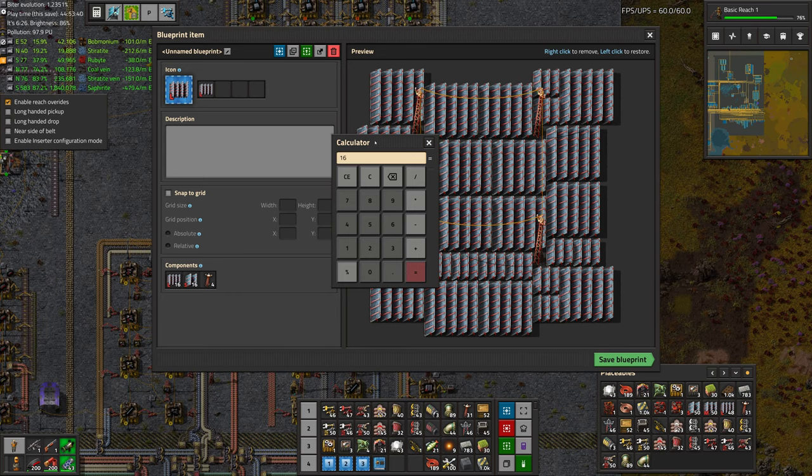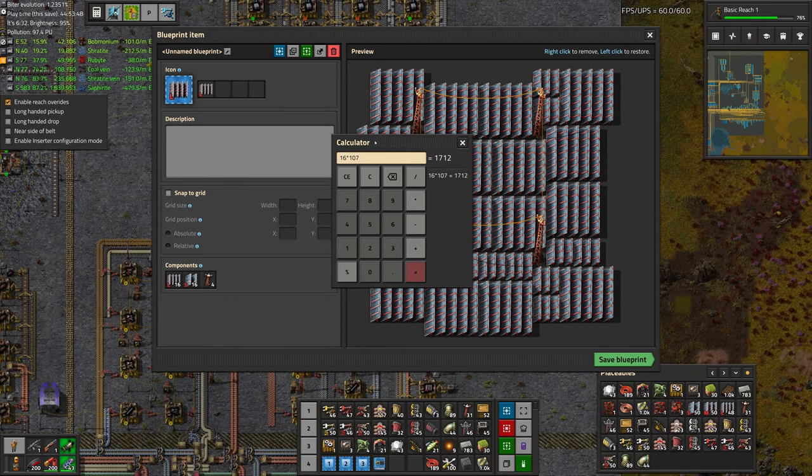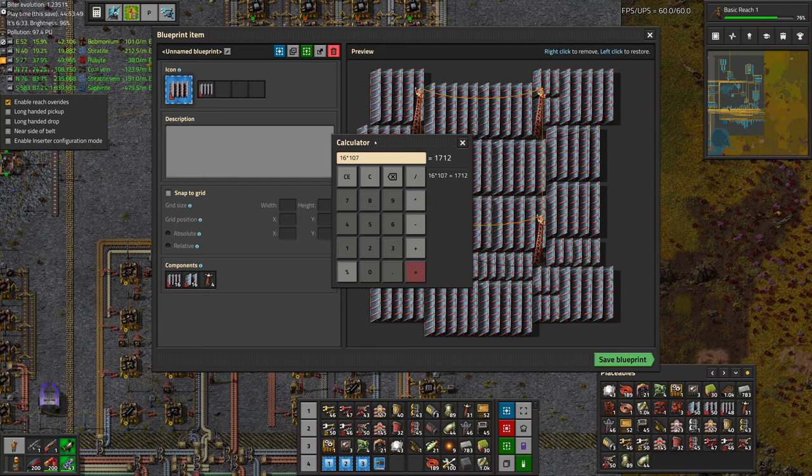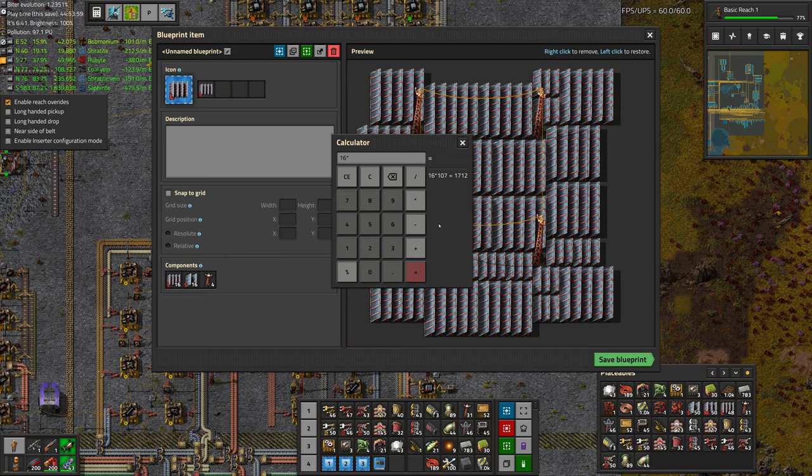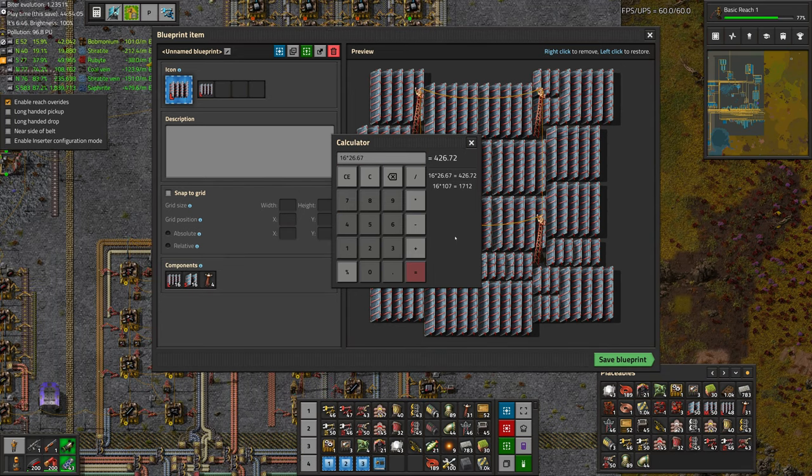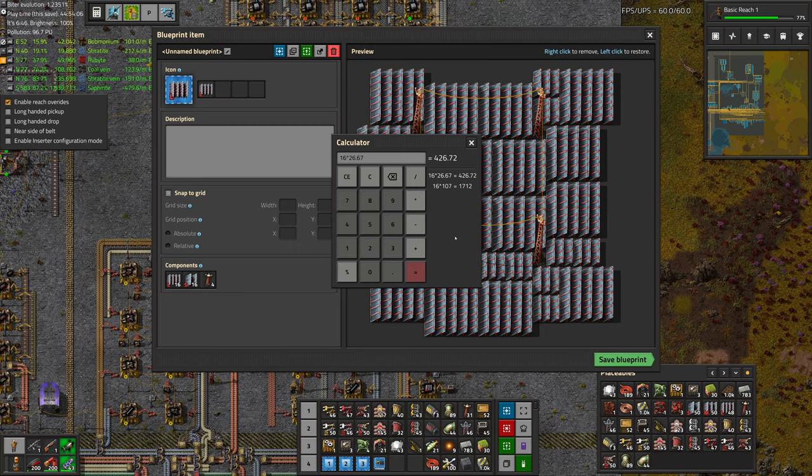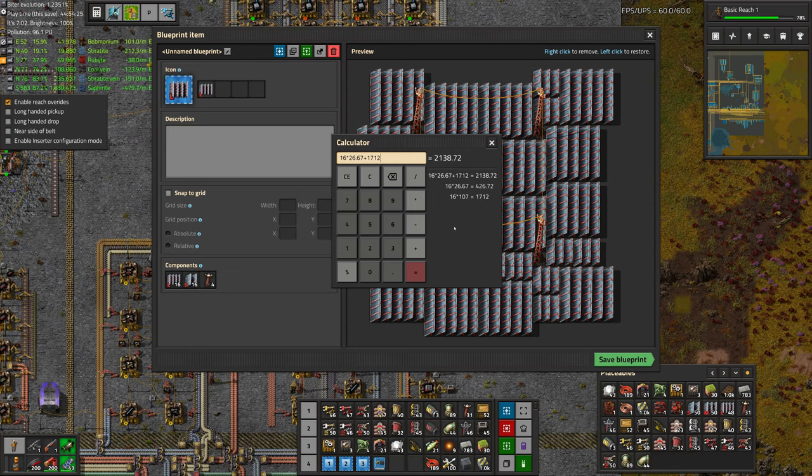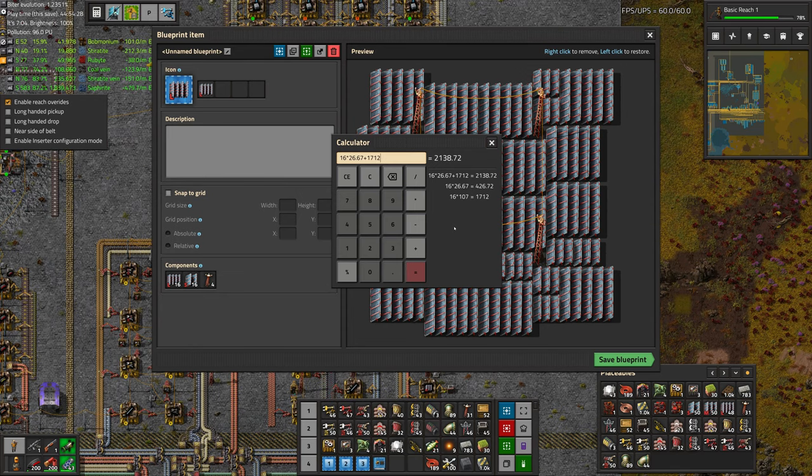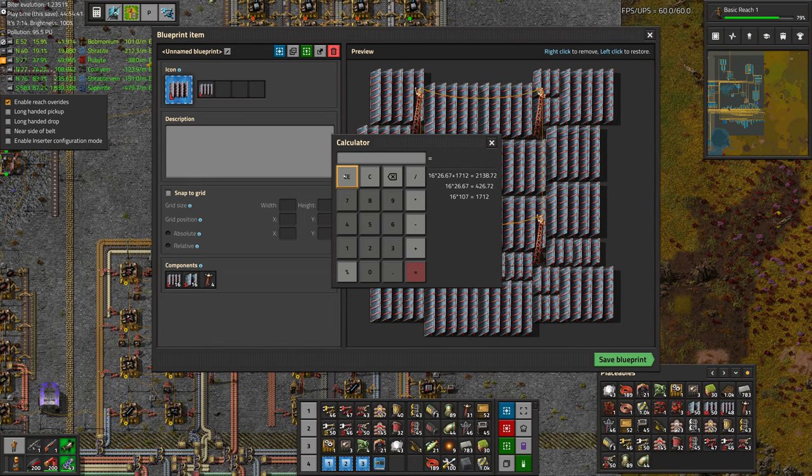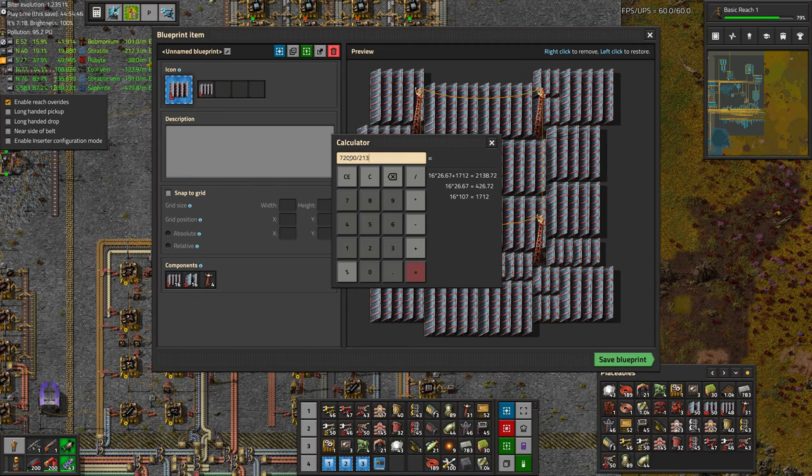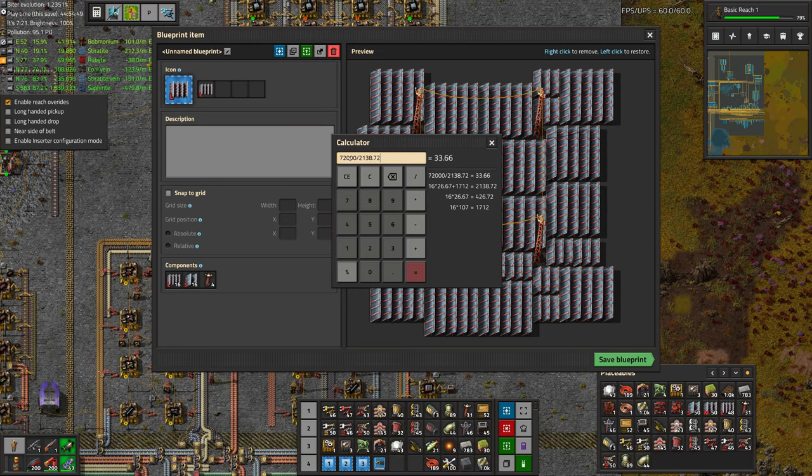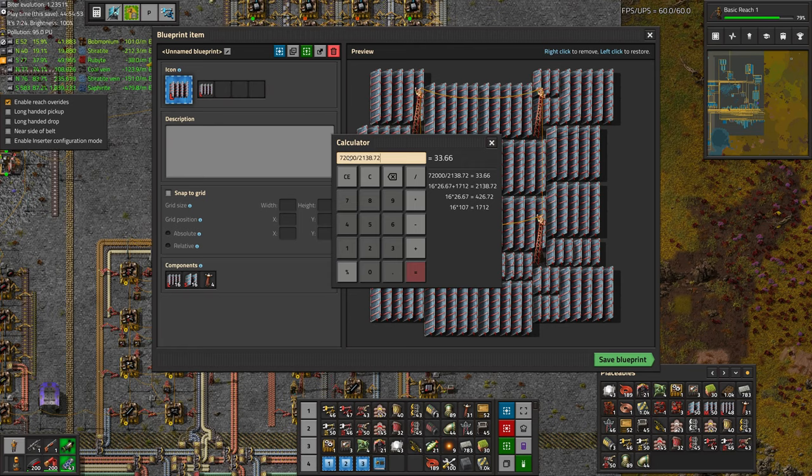So we can do some math. The large panels, which we have 16 of, are 107 kilowatts, which is 1712. The small ones, which we have 16 of, are 26.67, so 426.72. Add that to our 1712. So each one of these patterns is 2138.72. If we want 72 megawatts, divide 72,000 by 2138.72, that's 33.66. So let's just say 34.